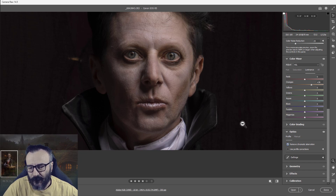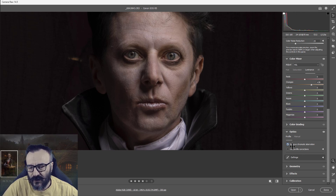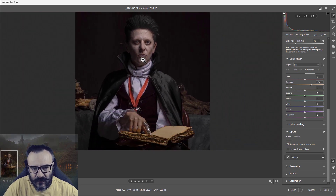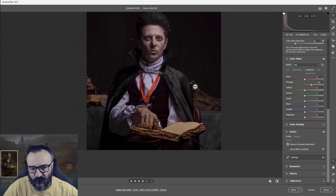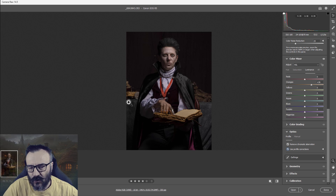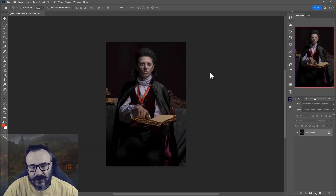In Optics, I want to enable Remove Chromatic Aberration, which reduces color shifting at the edges of the lens — no matter how good your lens is, you'll have this issue. I also enable Use Profile Correction to compensate for lens distortion. This is all we need to do in Camera Raw, so let's go ahead and open this inside Photoshop.